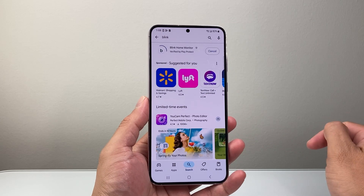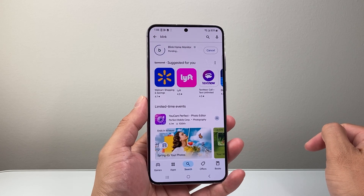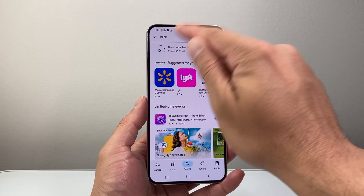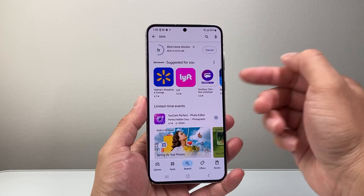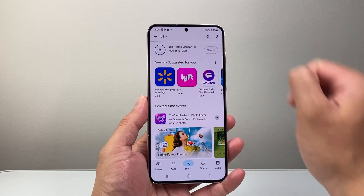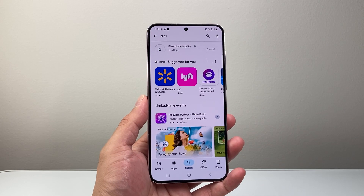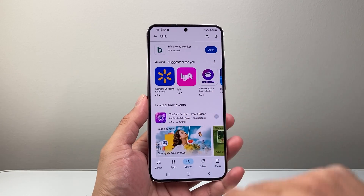So we're going to click on install. And as you can see here, it's starting to download and then it will also install. So we're going to wait till it hits 100%. Now it's installing.